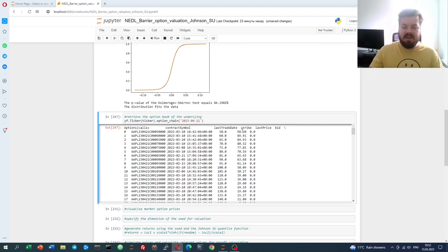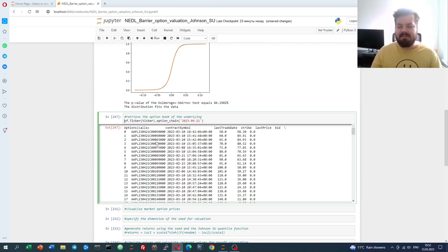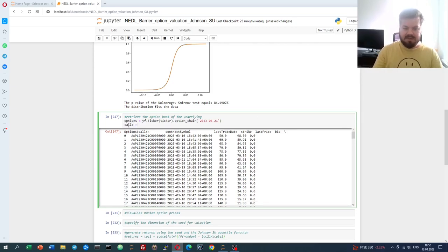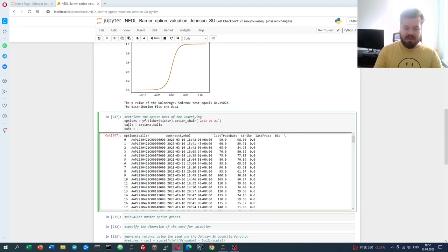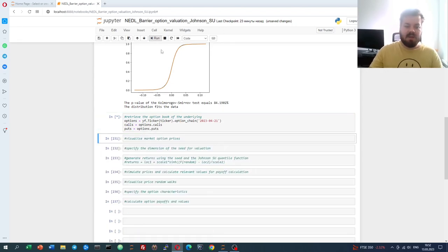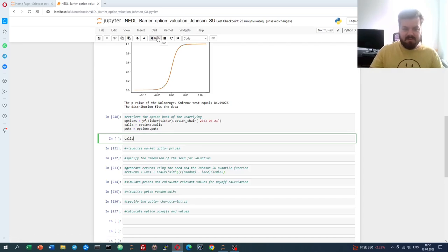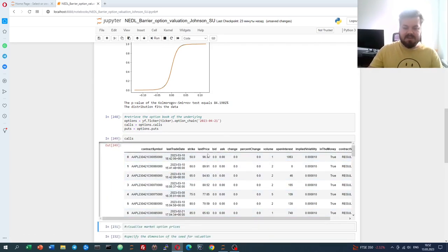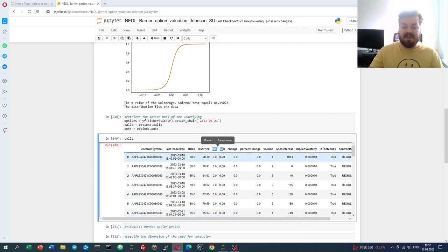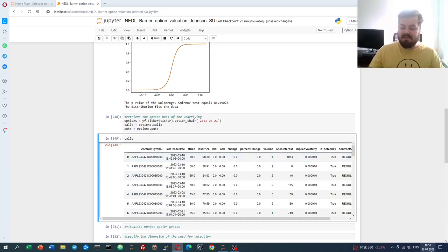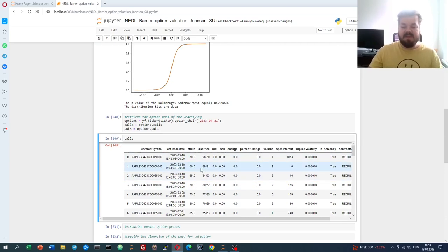We can see the strikes sorted in ascending order and their premium. A more intuitive representation would be to separate calls and puts into separate data frames. So calls is options.calls, and puts is options.puts. Now we can look at the data frame for calls and see strikes and last prices. Ideally we would need bids and asks to model option strategies accounting for the bid-ask spread. However, as the US market is not yet open, bids and asks are unavailable, but we can always use last prices as a reasonably good approximation.